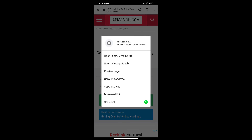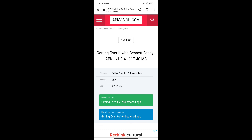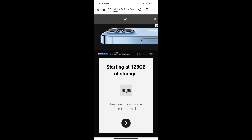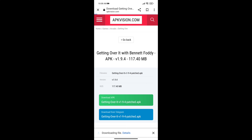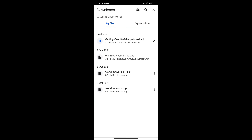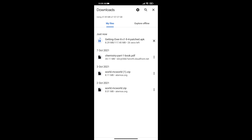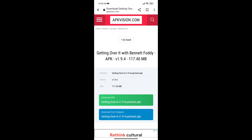The download will start. You may need to cancel it in details — we will cancel it because we have already downloaded it. Once you download the file the first time, you will then install it.